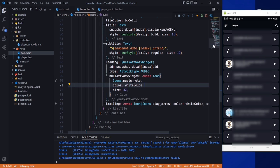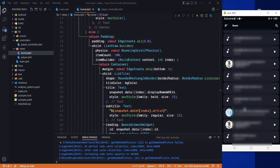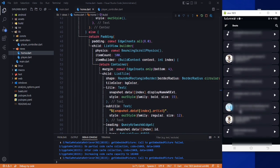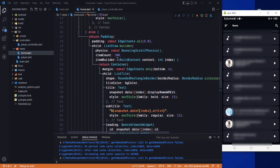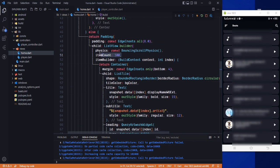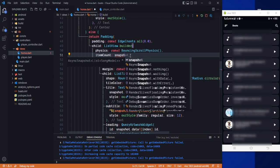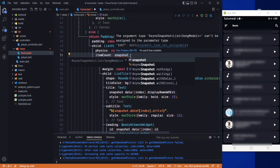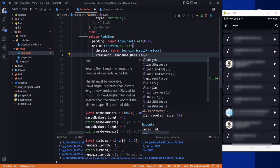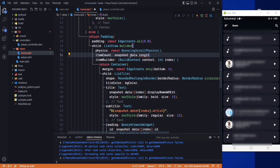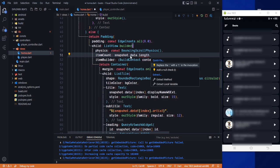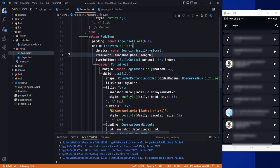One more thing to fix: we have only 100 songs because the item count was hardcoded to 100. We need to change it to snapshot.data.length with a null check, so now we can see all the music on the device.